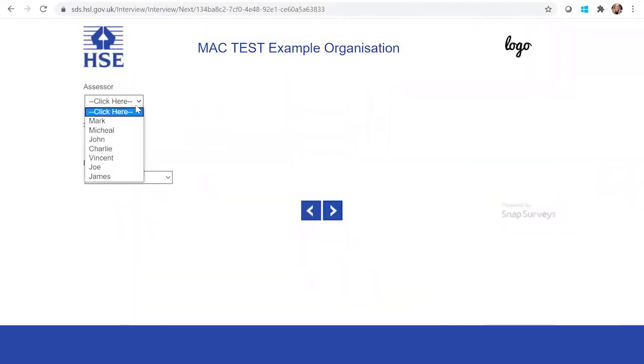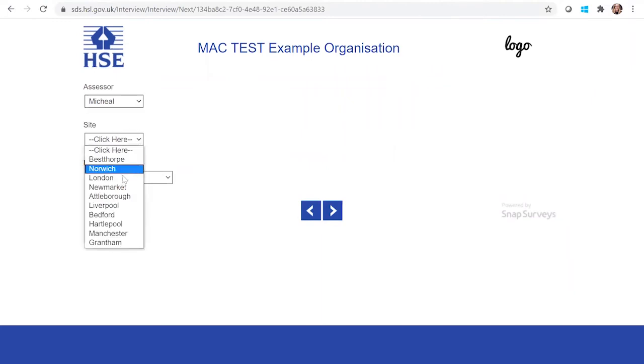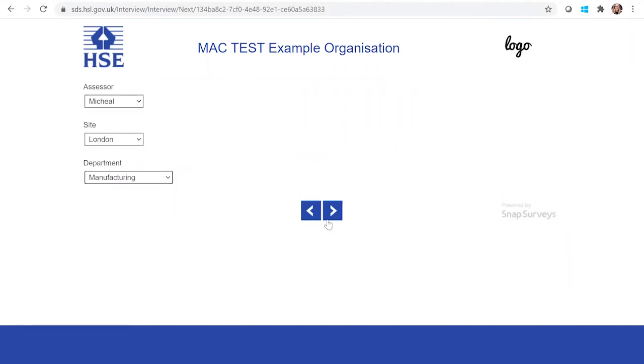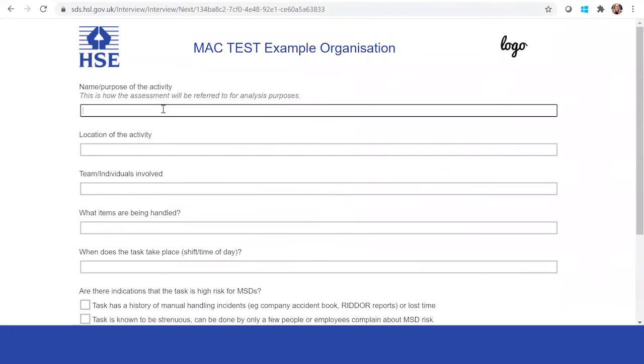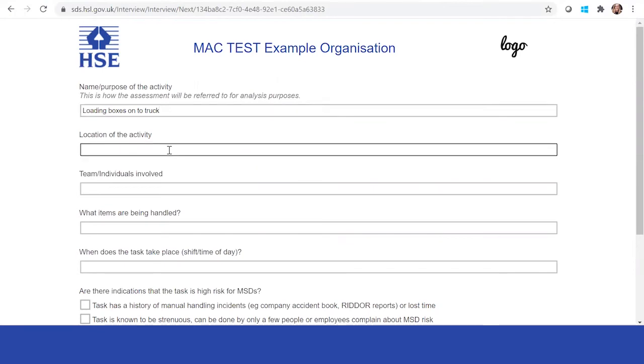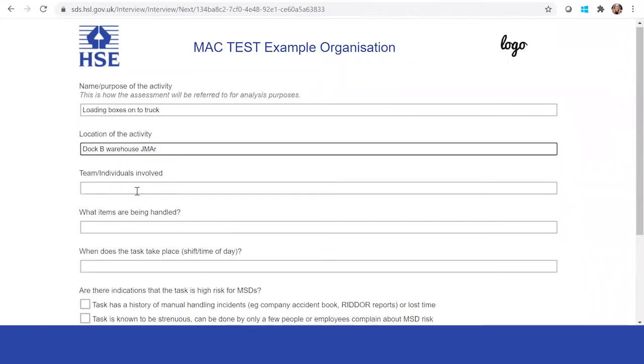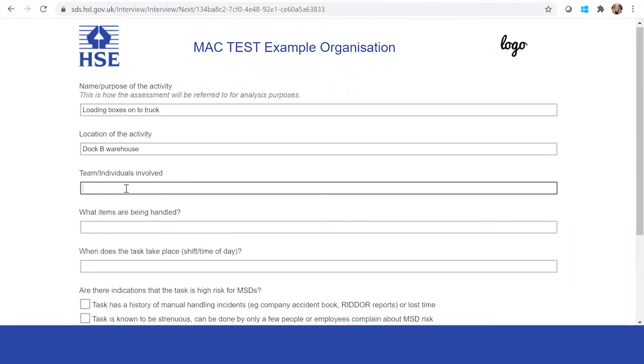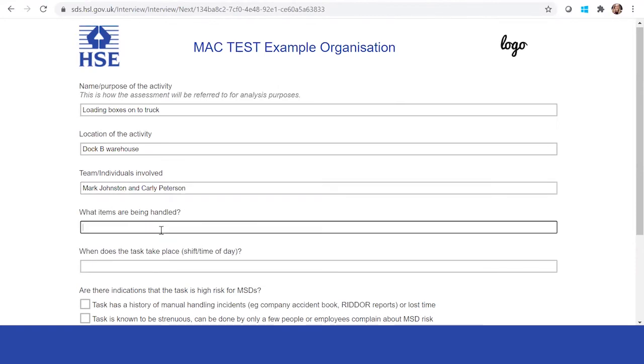Then you have the option to put in the assessor. This will be what the assessor completes. He will then explain the purpose of the activity. Location, dock. Individuals, so you can come back and you can actually have a chat with these individuals if you need to. And what items are being handled. These are boxes.